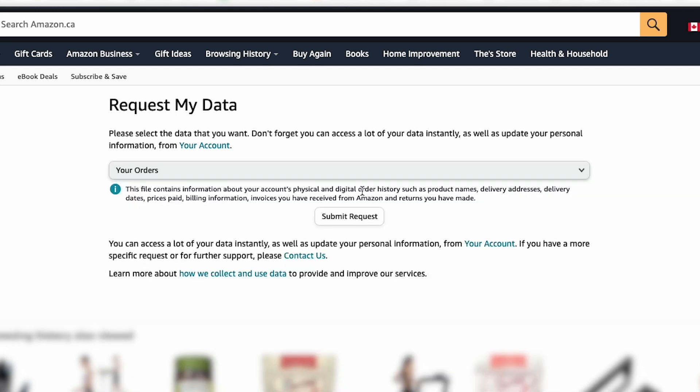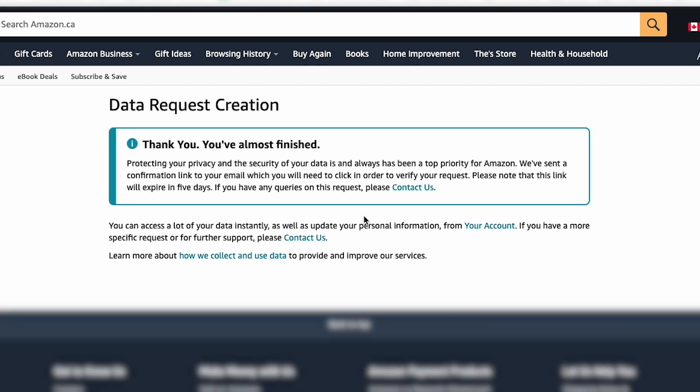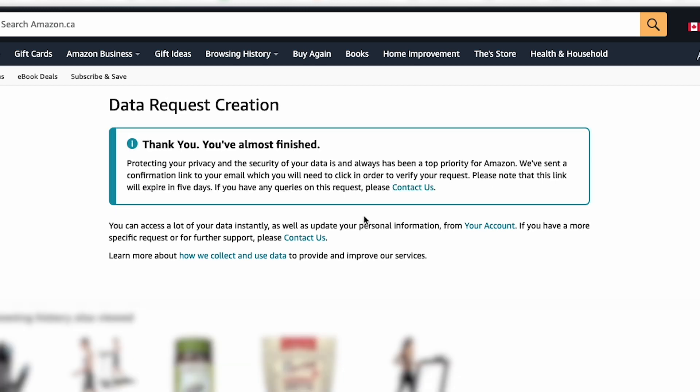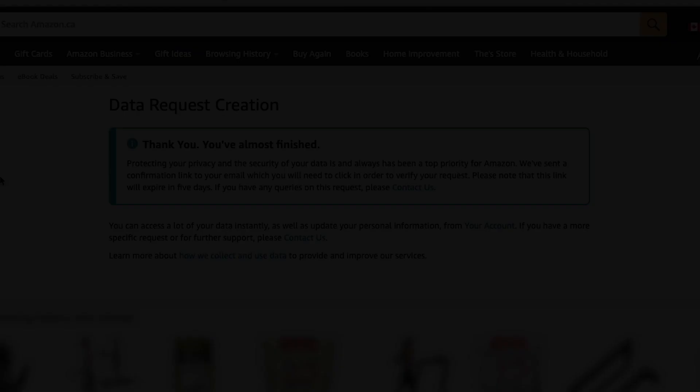And then after that, left-click on Submit Request. Now you're not quite done. You have to go to your email that is connected to your Amazon account and confirm the request — it's just part of their security measures.